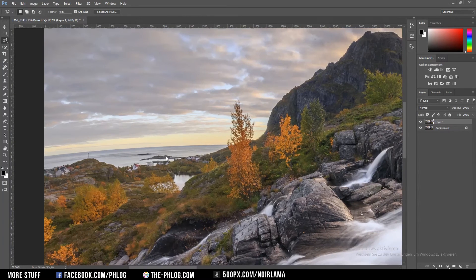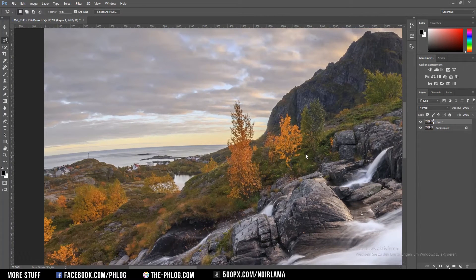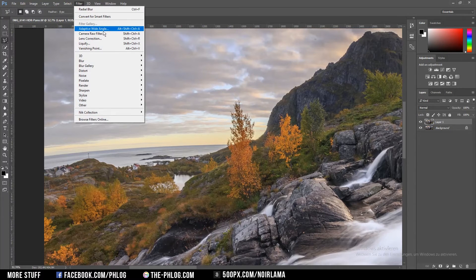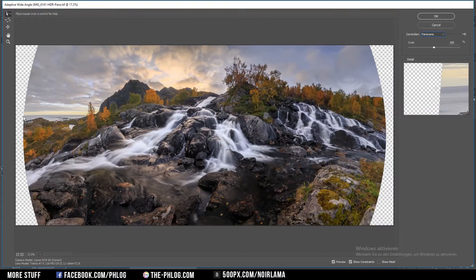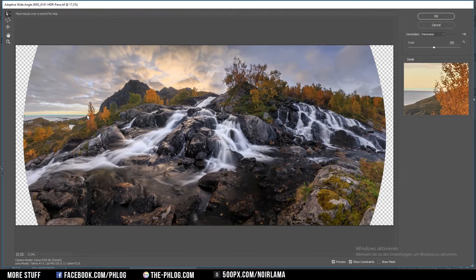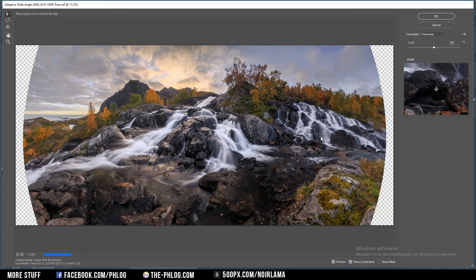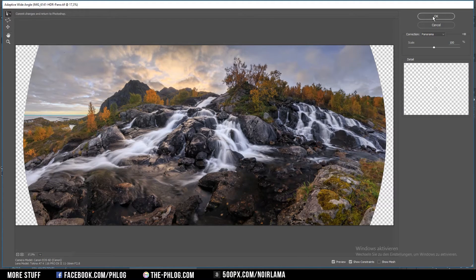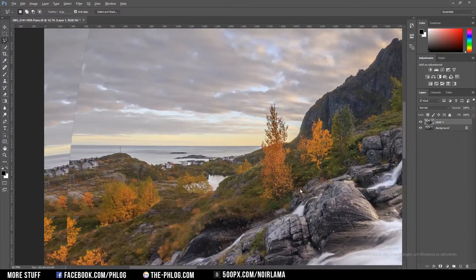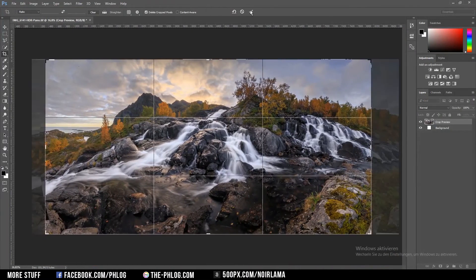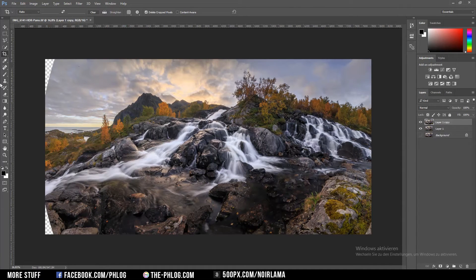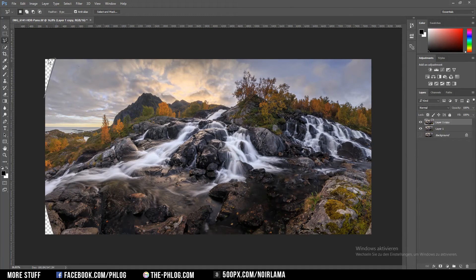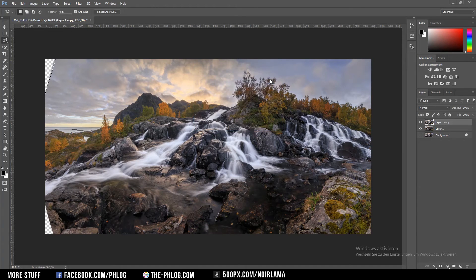Now I don't like how there's still a curve here in the ocean, so I'm going to fix it with the adaptive wide angle filter. Now there appeared new gaps which I need to fill again. Therefore just select the lasso tool and fill it with the content aware fill method.